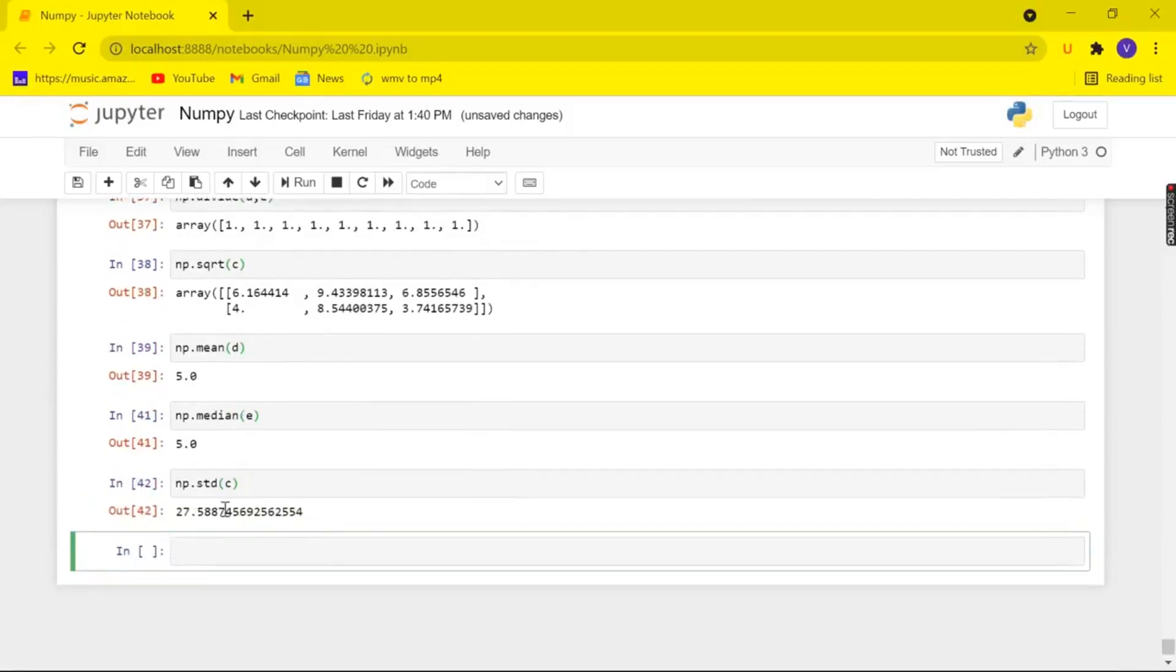And yeah that's all for today in this video. In this video we looked at how to perform arithmetic operations on our numpy arrays. Thanks for watching and let's meet in the next video.